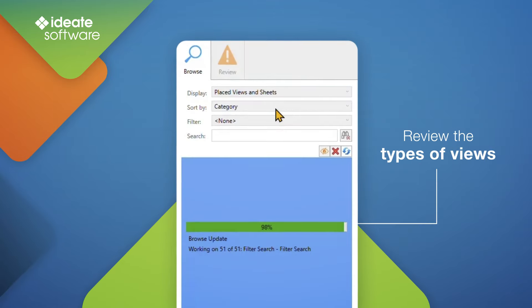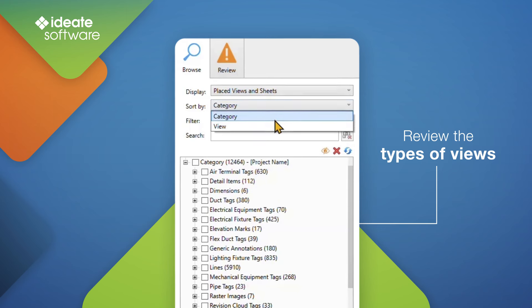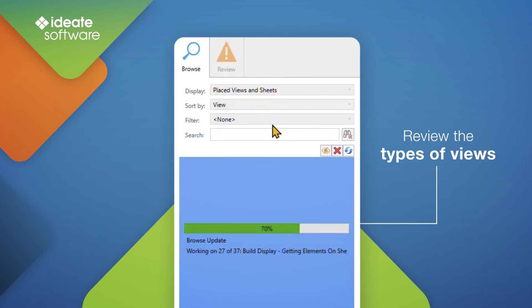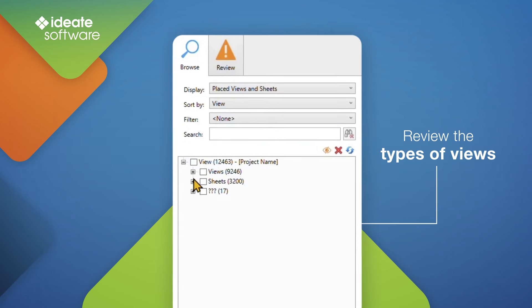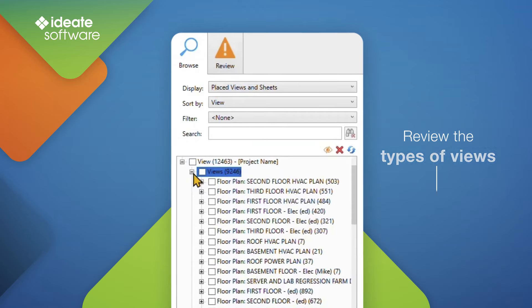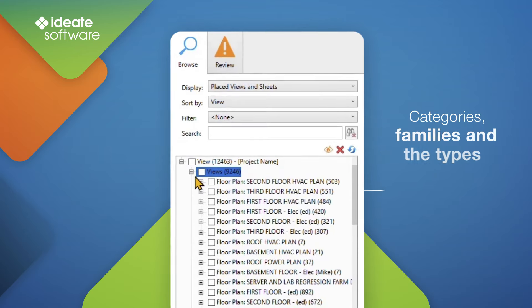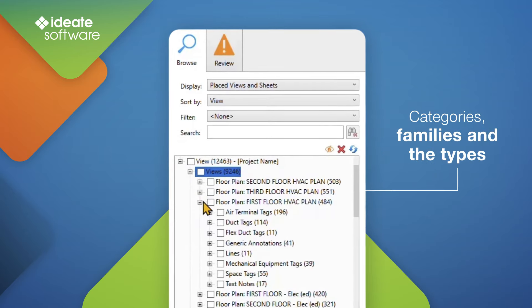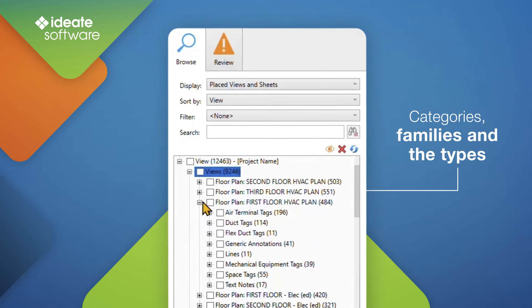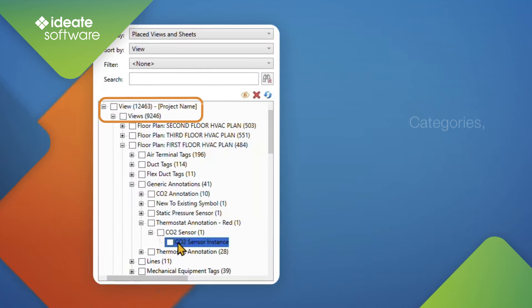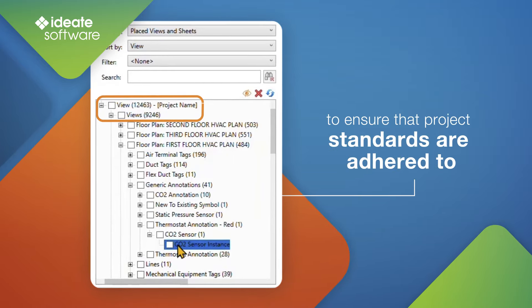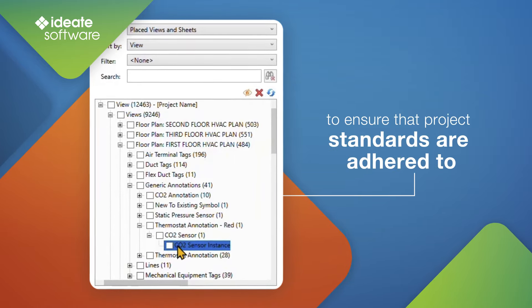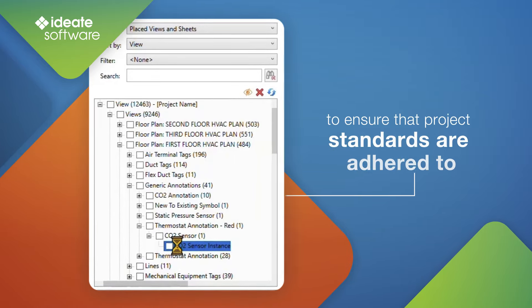Using the placed views and sheets display option is advised before printing your drawing sets, as it is important to review the types of views that are on the sheets, the categories, families, and the types that exist on those views, along with the quantity of annotations that exist for the placed views and sheets, to ensure that project standards are adhered to.